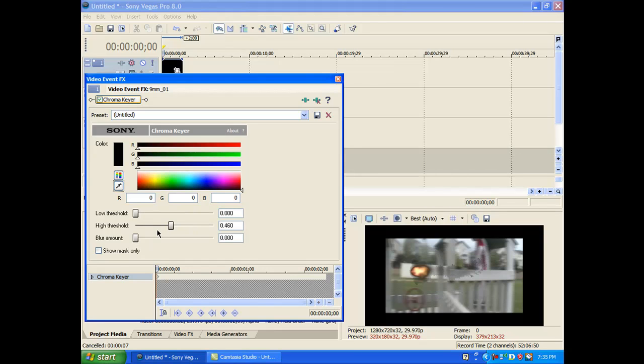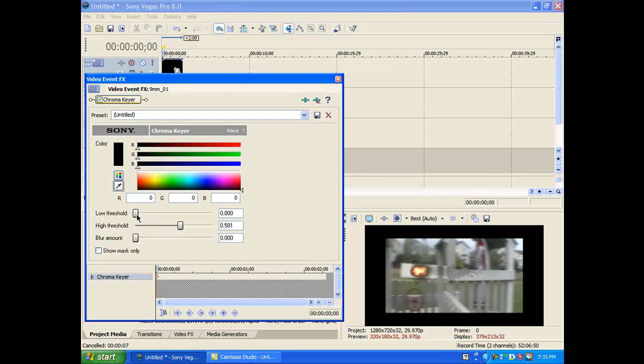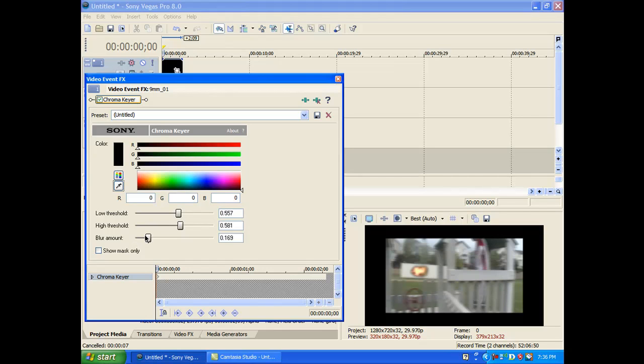So that's making it really... wow. Okay. Now let's bring up the low threshold. Let's bring it up a little more. And then lower it a little. It's a little too blurry. Okay.